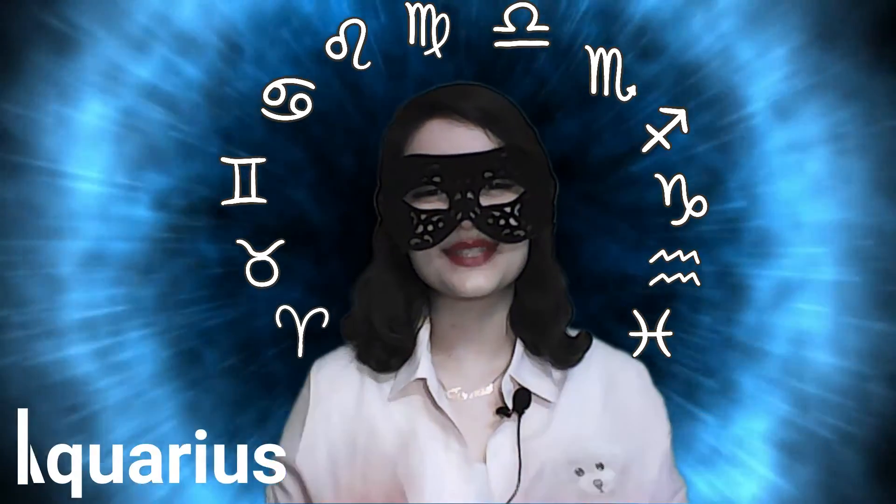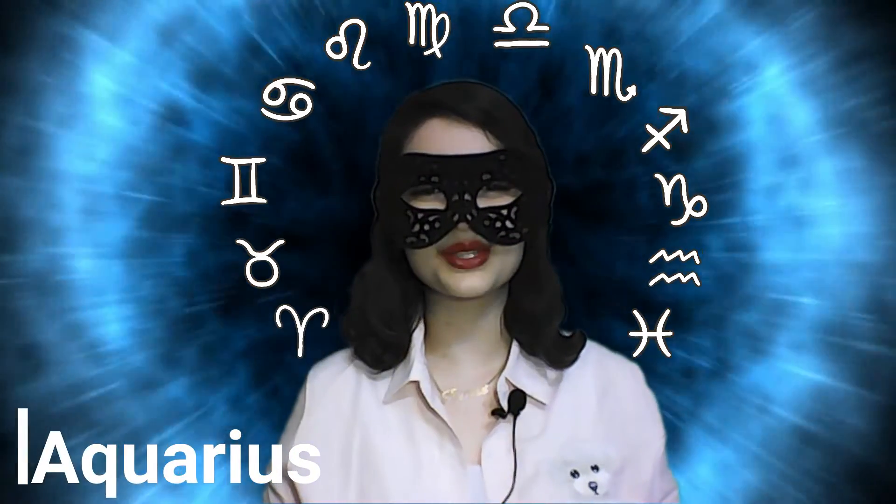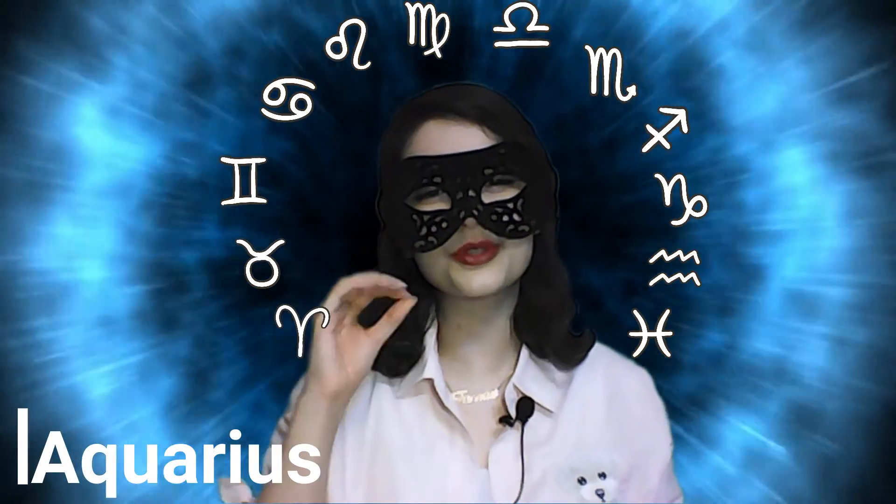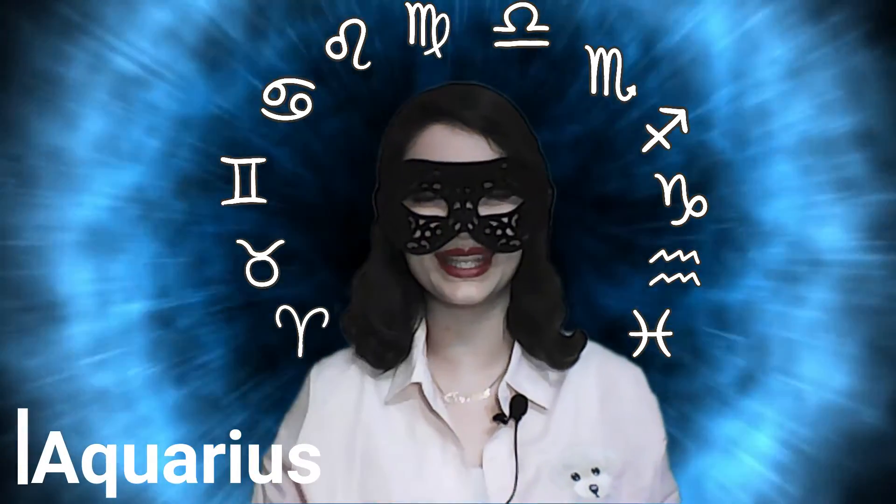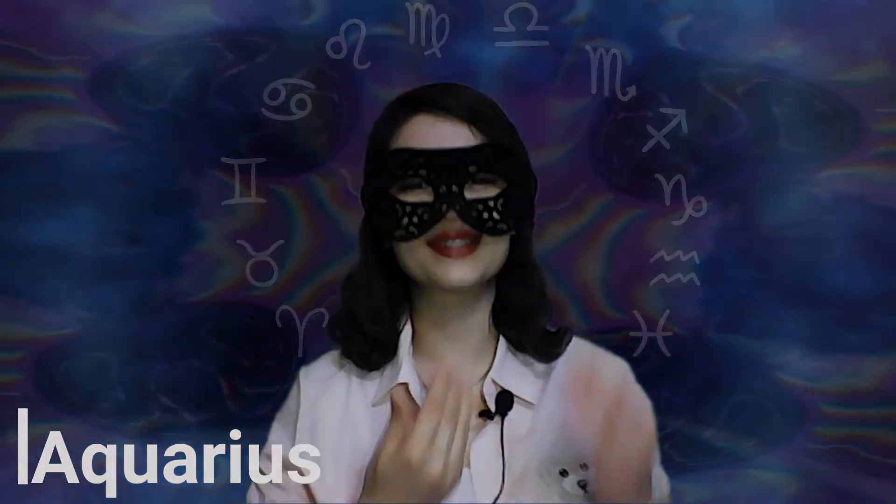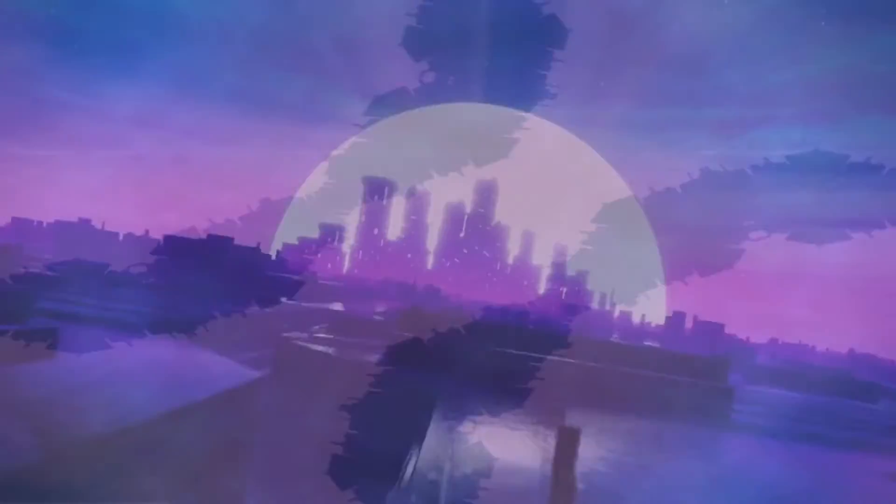Hi Aquarius, welcome to Horoscope for Today channel. I hope you're great today. Let's see what's your horoscope for today.